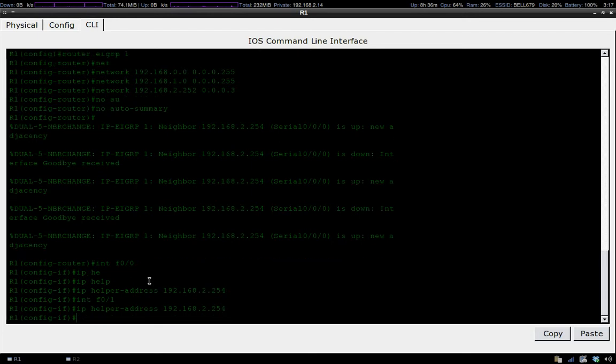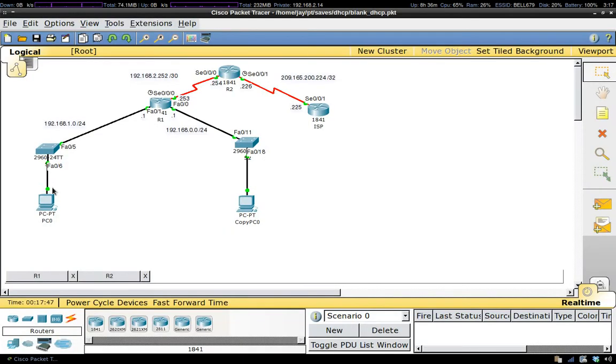We've just set up our DHCP server and our relay agent on router 1. Now let's go to Packet Tracer and try to see if we can get an IP address leased.